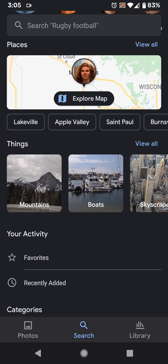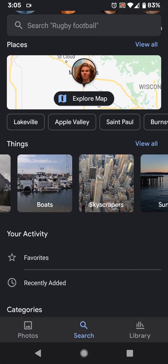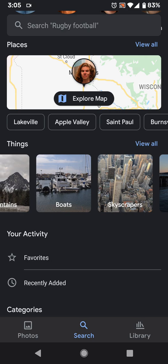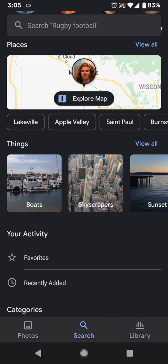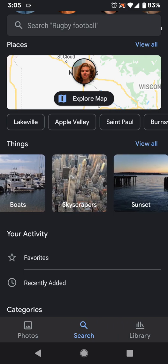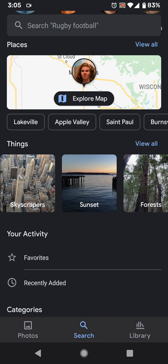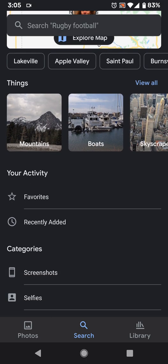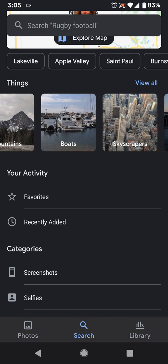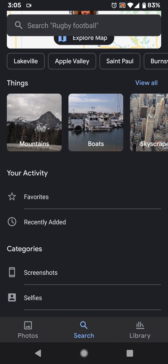Then there's Things — this is just the kind of things you could search for before, like mountains, boats, skyscrapers, sunset — things that it can identify. You can look at all those photos in there.